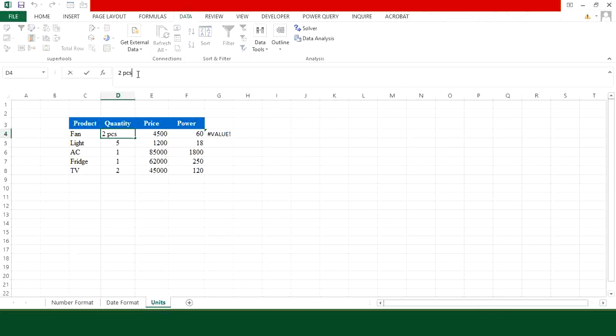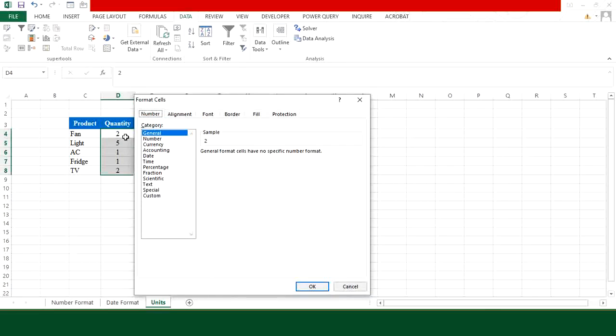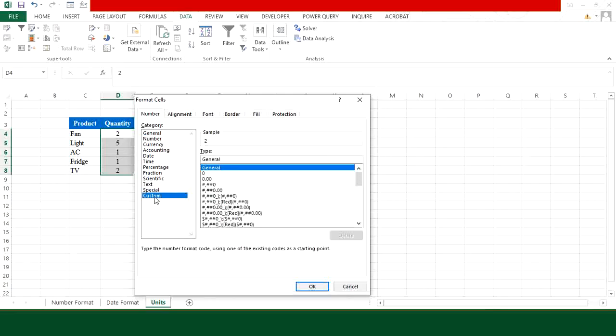So in order to avoid this issue, first select the column where you want to see your units. Then press Ctrl+1. From here go to Custom. Type 0. So if you want your unit to appear after the number, then keep the 0 at the front. Then place inverted commas and type units here and close the inverted commas.